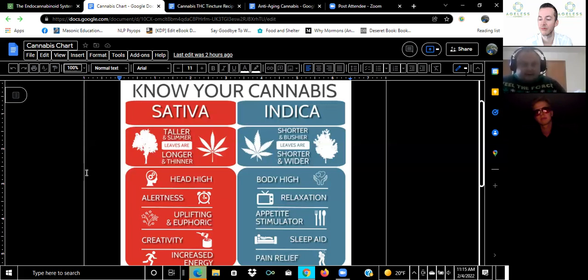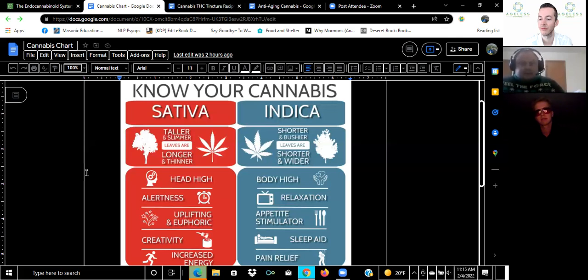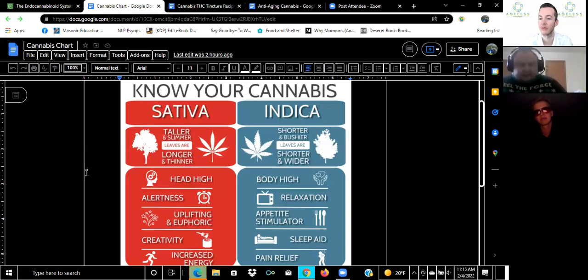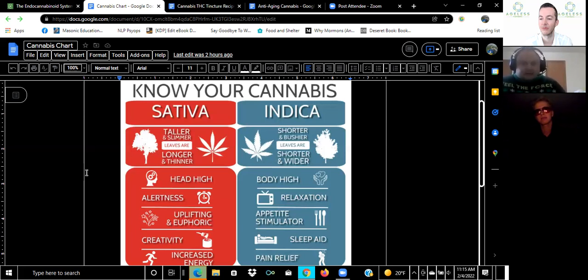Sativa gives you a head high, alertness, it's uplifting, euphoric, it makes you creative and increases energy, so this is very popular for daytime use. While indica is a body high, it makes you relaxed, an appetite stimulator, sleep aid and pain relief. What I like to say the difference between sativa and indica is that with sativa you can take the SAT college exam and do well, while indica you're in the couch, you're stuck in sleepy mode and you're very lazy during the day.